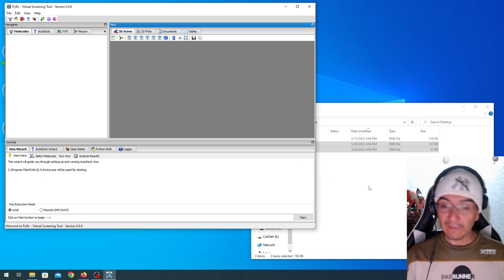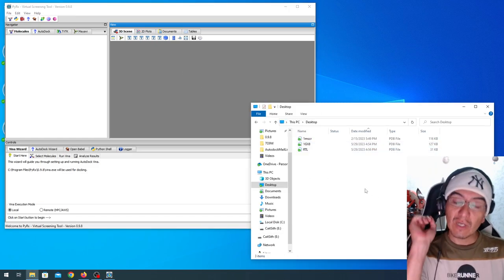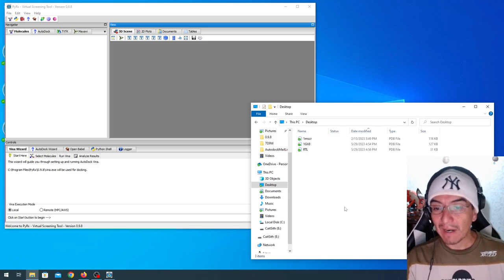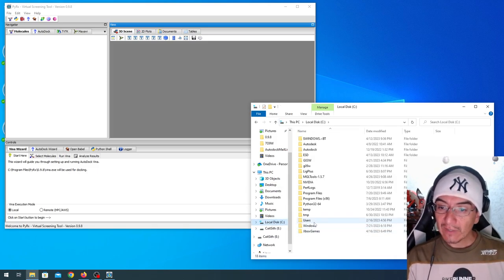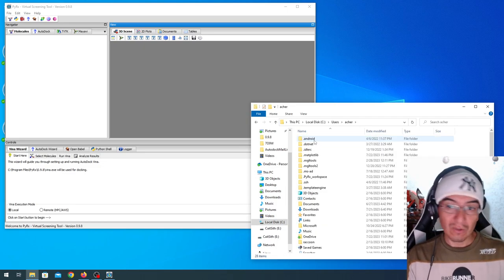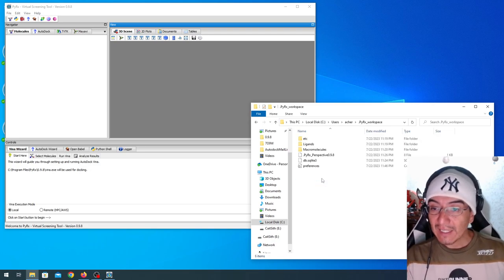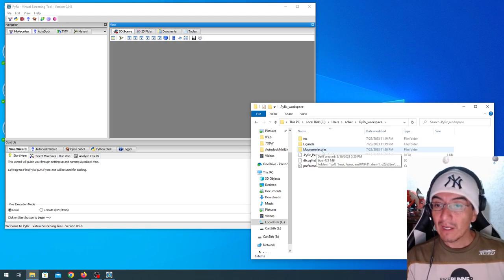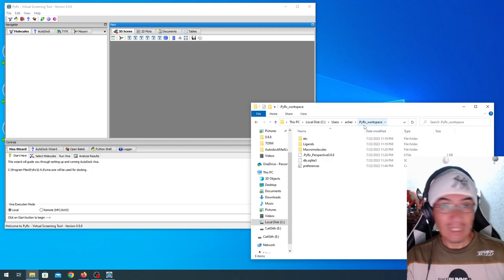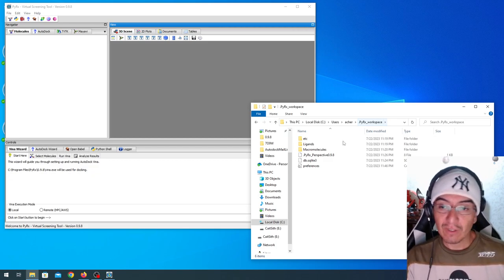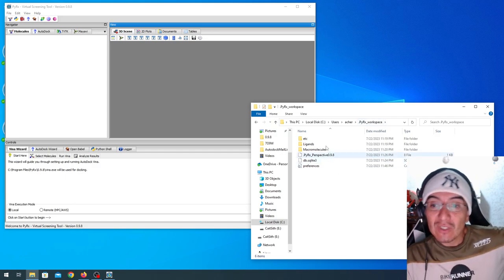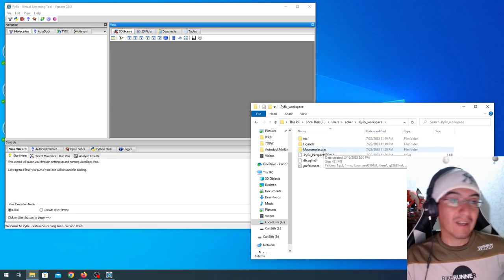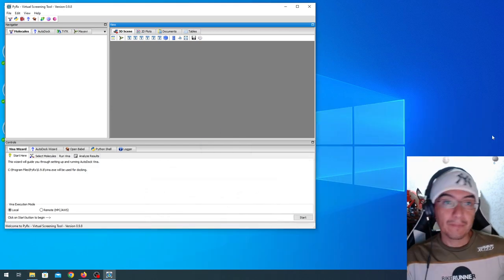Here we have the interface. Before digging into the interface, let me show you something. Once you install and start PyRx, it creates a folder, a hidden folder in your users and your username folders that is called PyRx. Inside of here, we're going to have a ligand and a macromolecule safe. This is the way it works. If your explorer is not configured to see hidden files and folders, you are not going to see this. So be careful, because here we get everything saved. Every result, every ligand, every receptor. So keep that in mind.